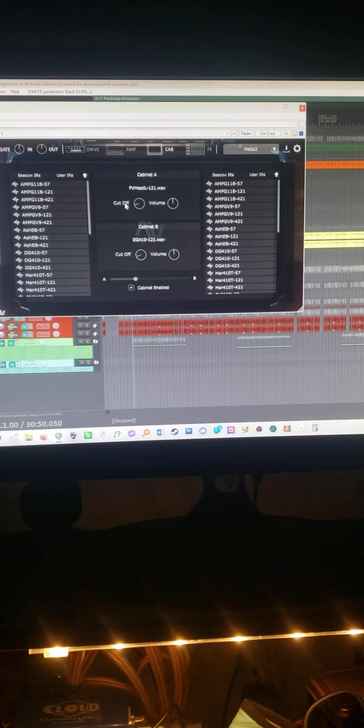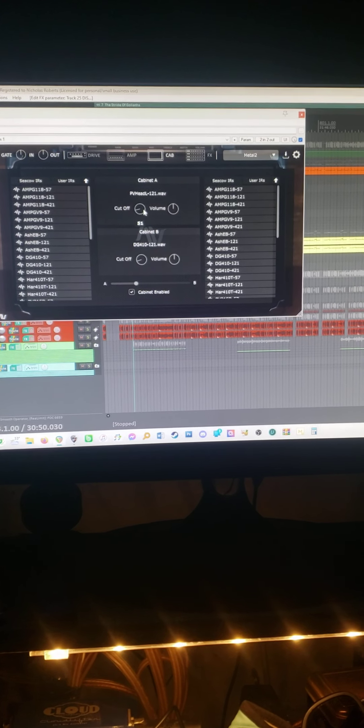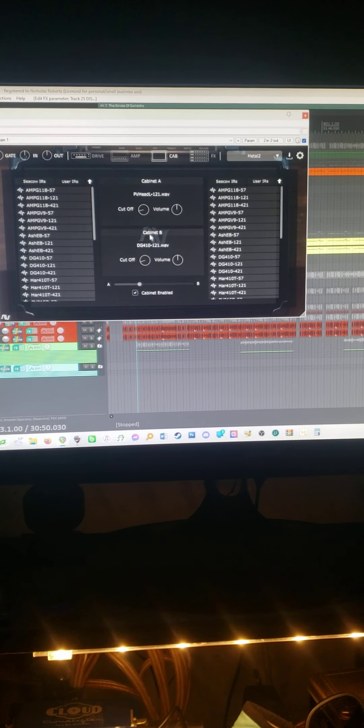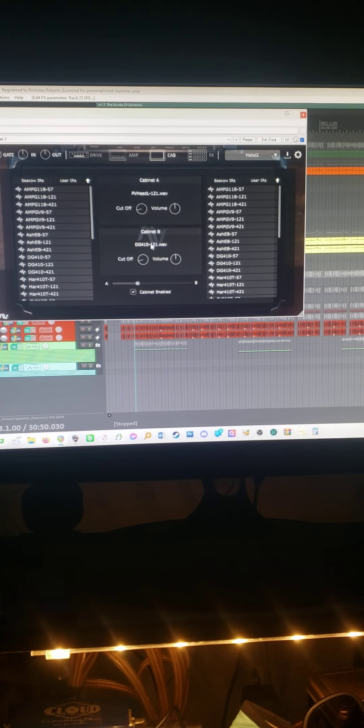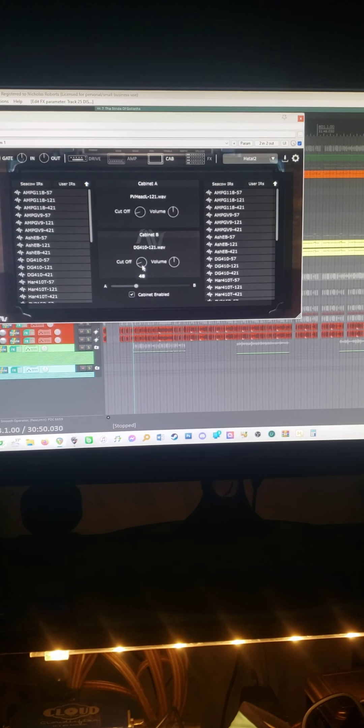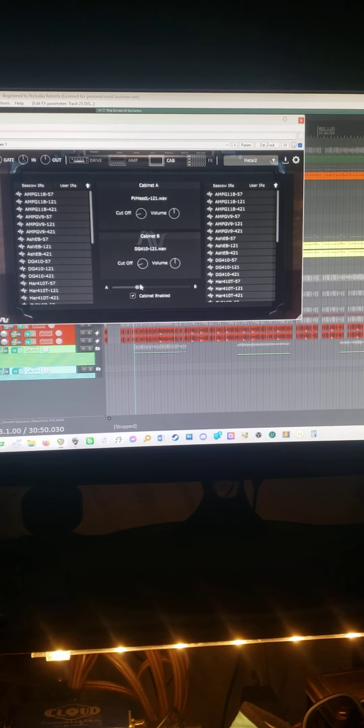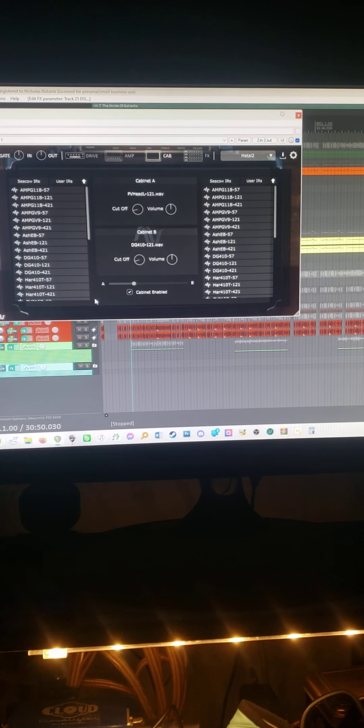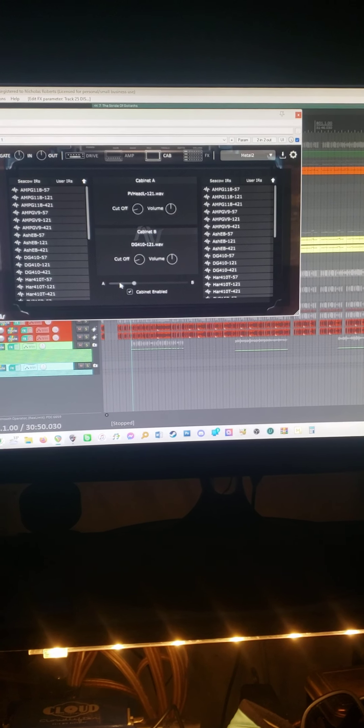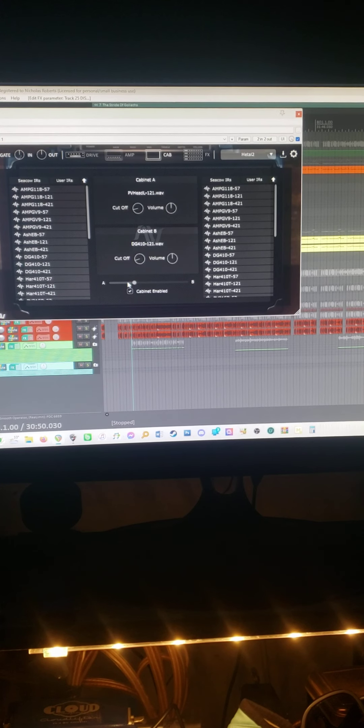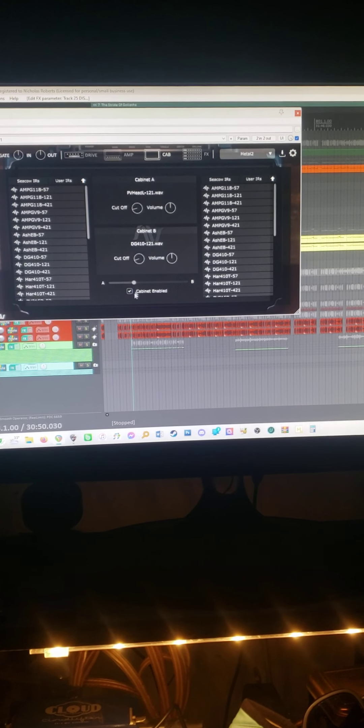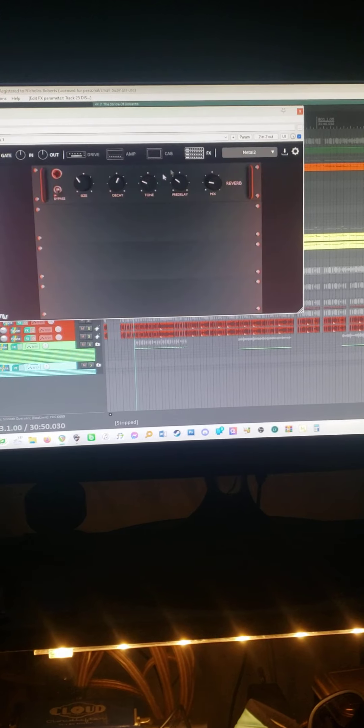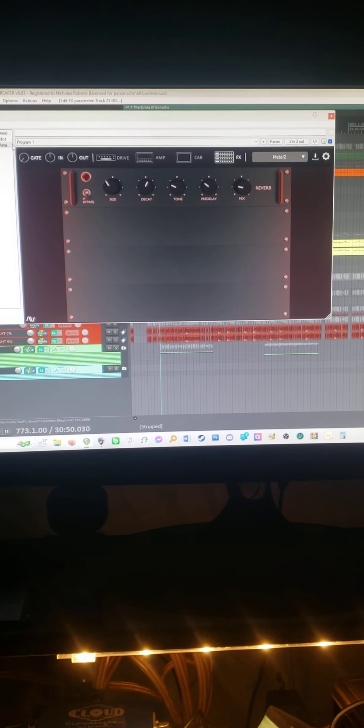Then we go to the amp, which is channel 3. Gain at 7, bass at 2, mid at 9, treble at 5, presence at 9, master at minus 7, crunch at 4, sub at 0, mix at 99. Then we have my cab, PV head, L121, cut off at 51, volume at 0. Then cabinet B, DG410-121, cut off at 48, volume at 0, and I have it slanted towards cabinet A, about 66% A. Then we have effects, I have nothing on here.